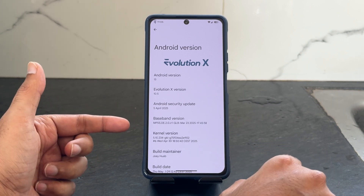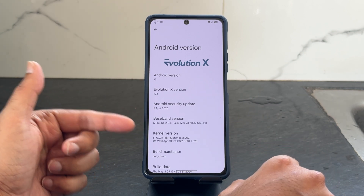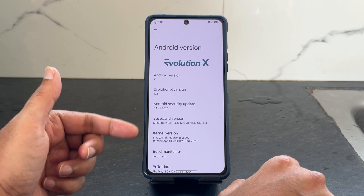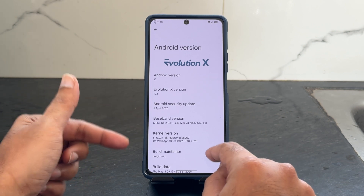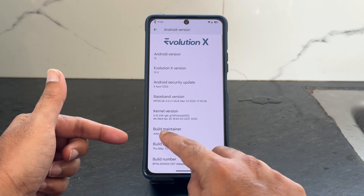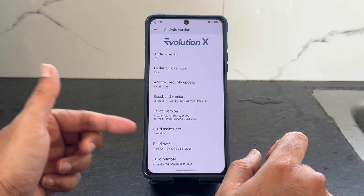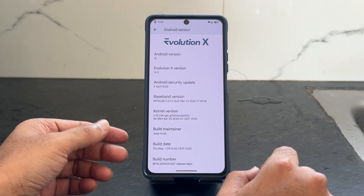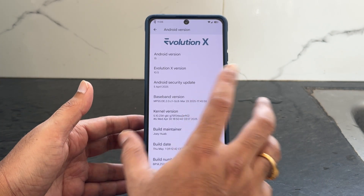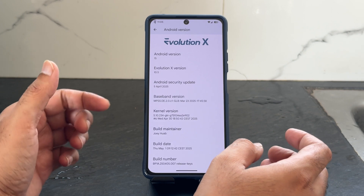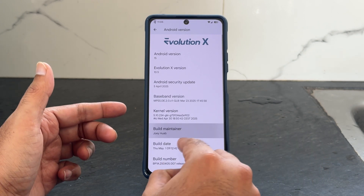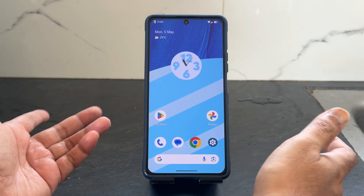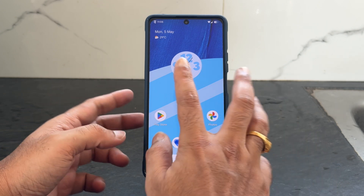The base button version and kernel used here is 5.10.234 ZKI kernel. The build maintainer is Zoe Hope and the build date is May 1st, which is the latest build available for the POCO F5 or the Redmi Note 12 Turbo. You can see the build number from here.